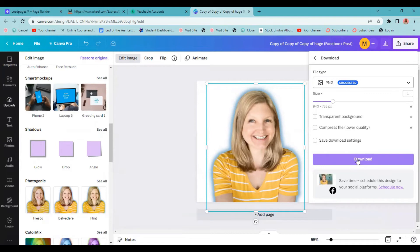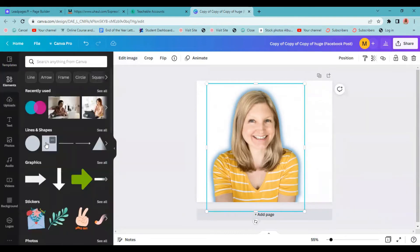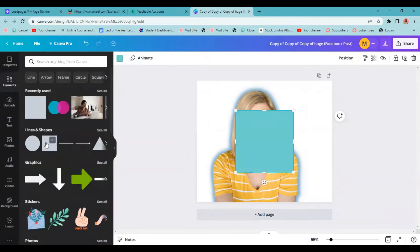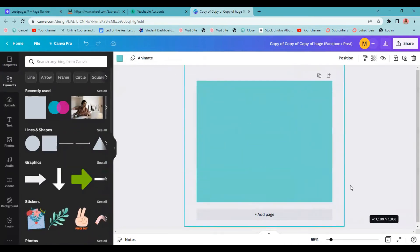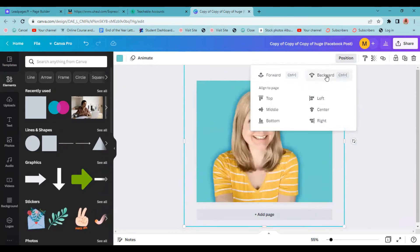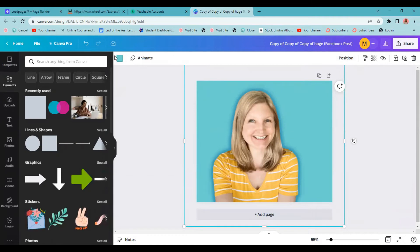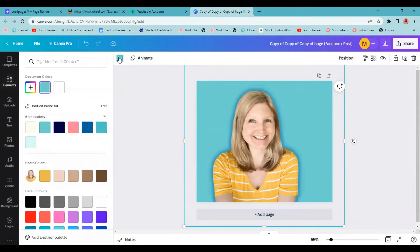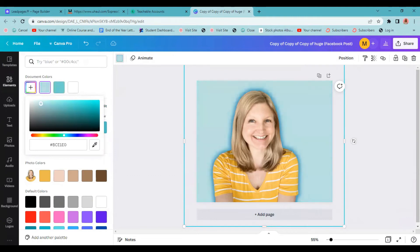If you want to put a background behind it, what you could do is come over to elements. You could choose some type of maybe just a square shape here, position it backwards. And now you have the blue behind it with your outline. We could even change this to be maybe a lighter color. If we click this plus sign, we could make it a little lighter so our glow outline pops a little bit more.